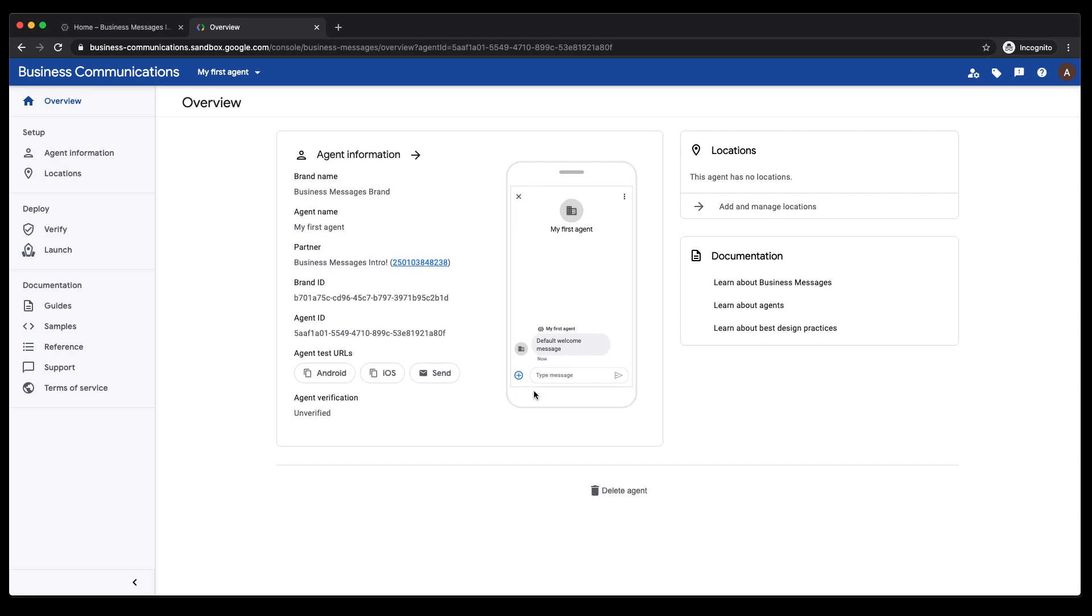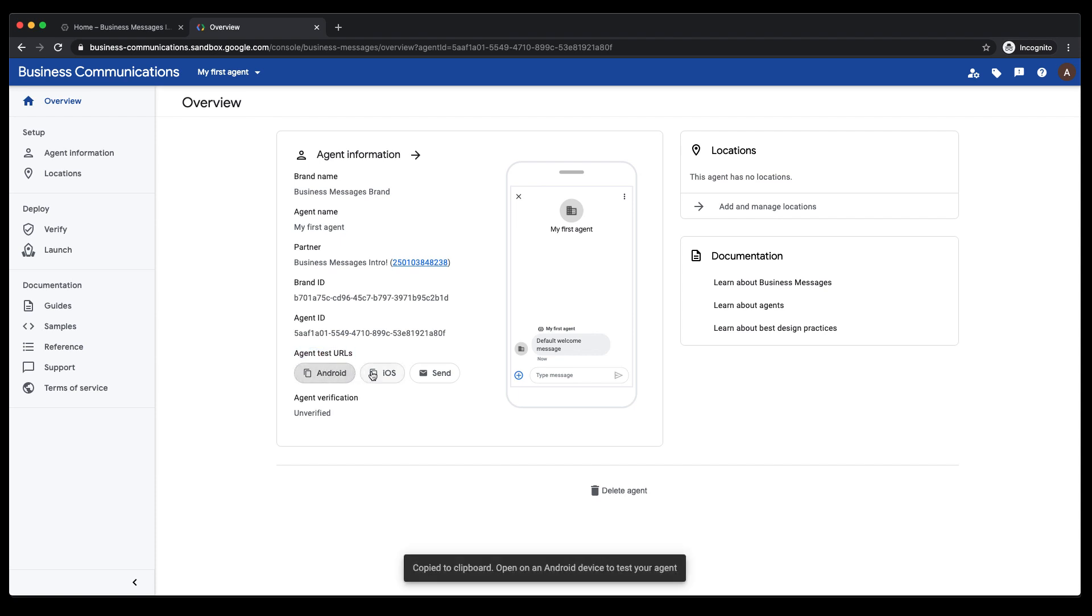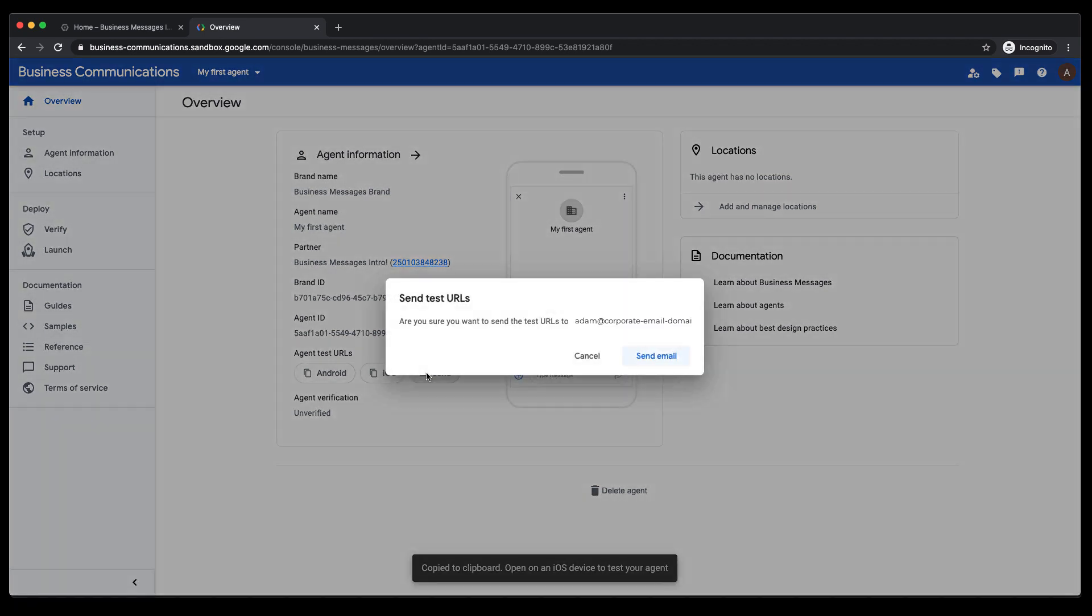Once the agent has been created, you can click on the agent to view the agent overview. Here, there are some key identifiers specific to your agent. You'll also find the agent test URLs and verification status.